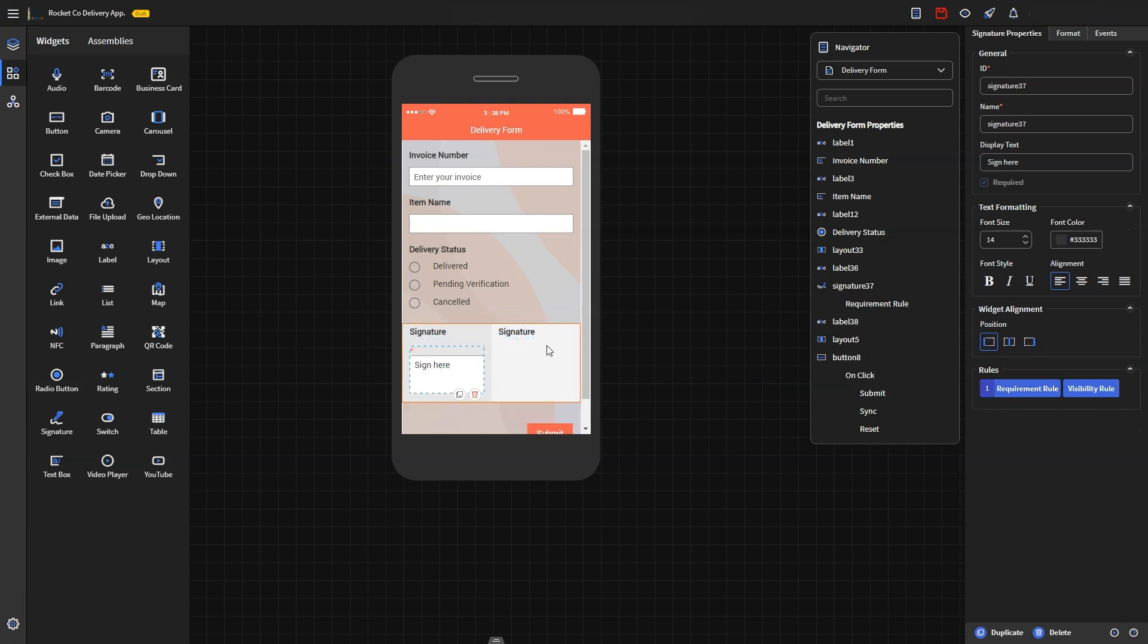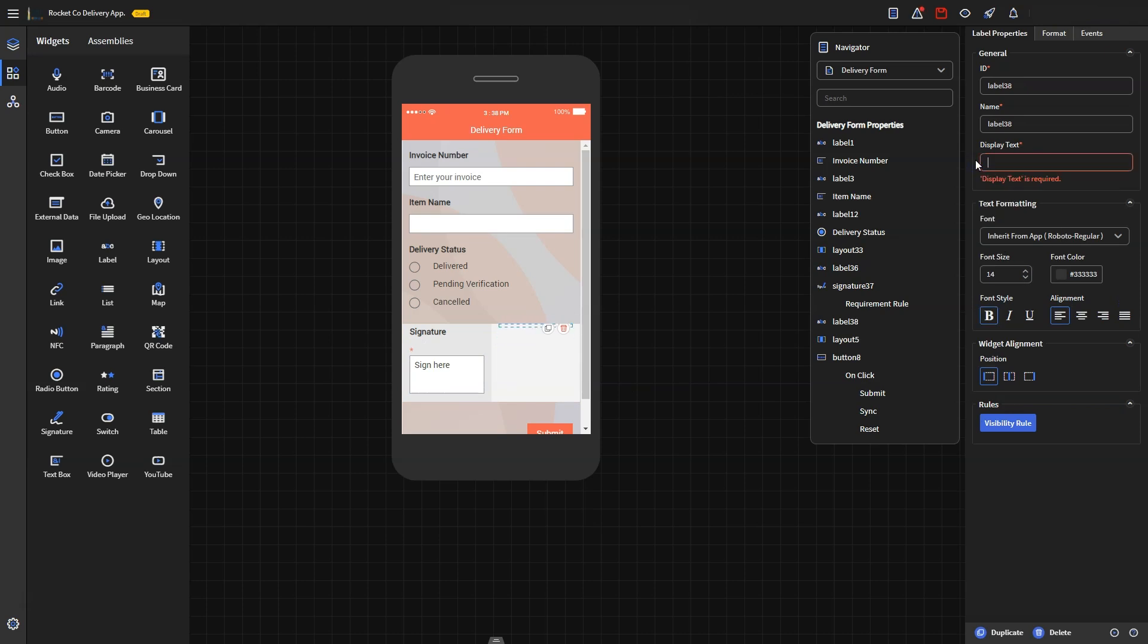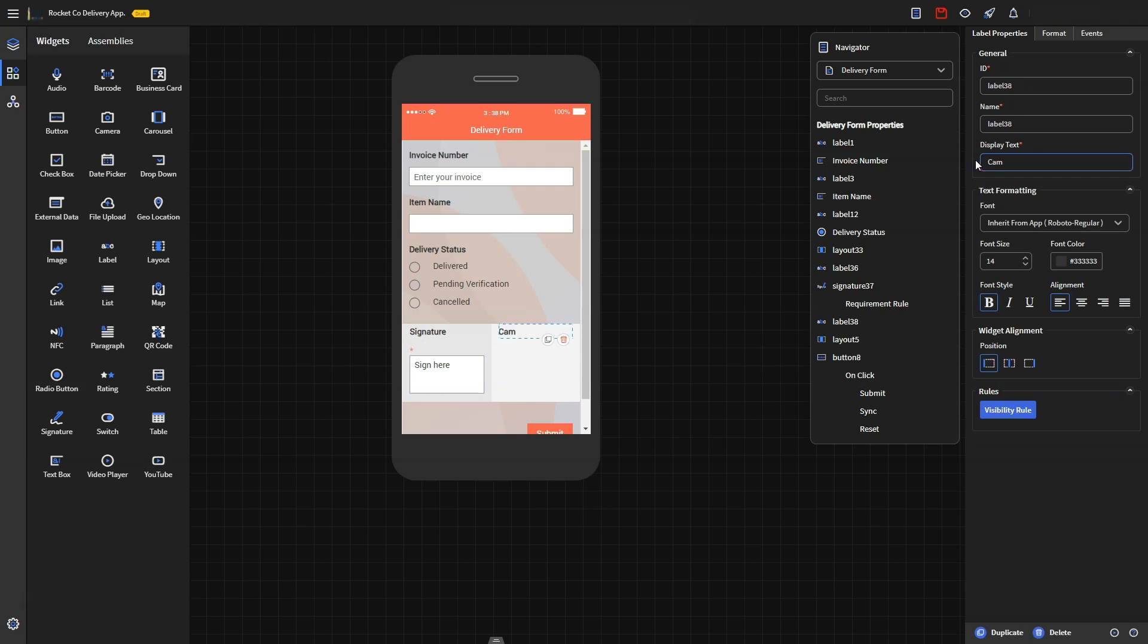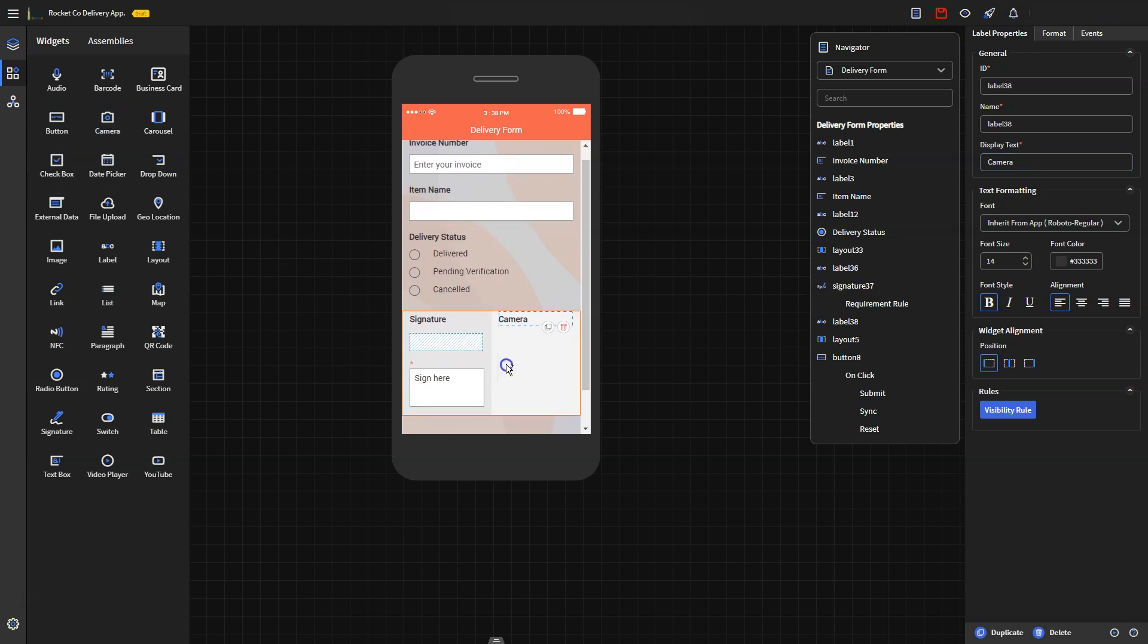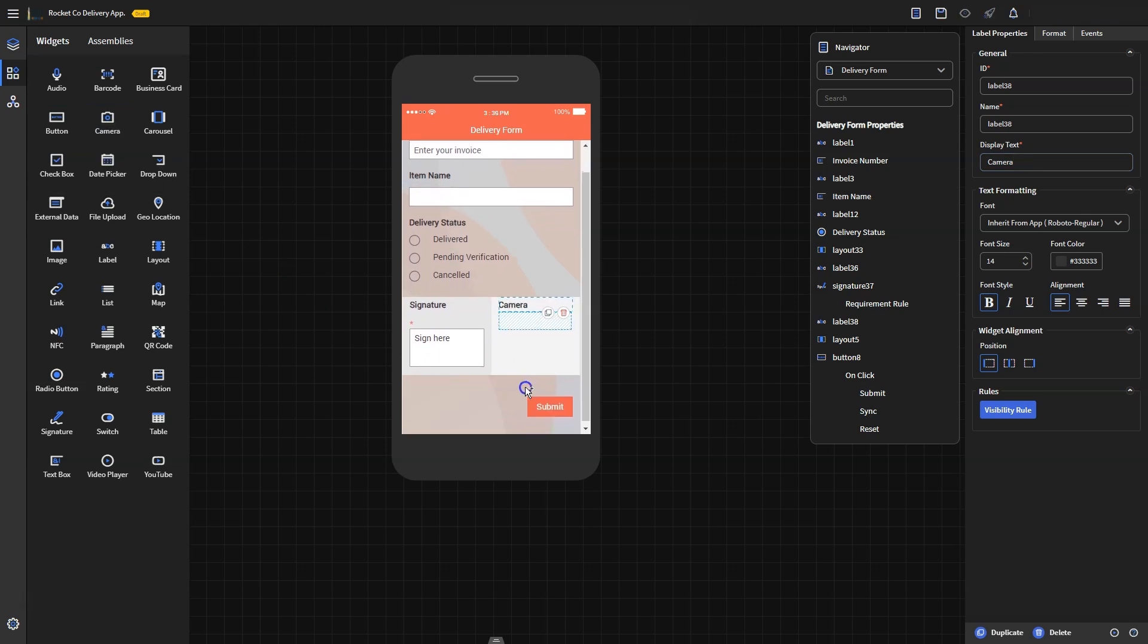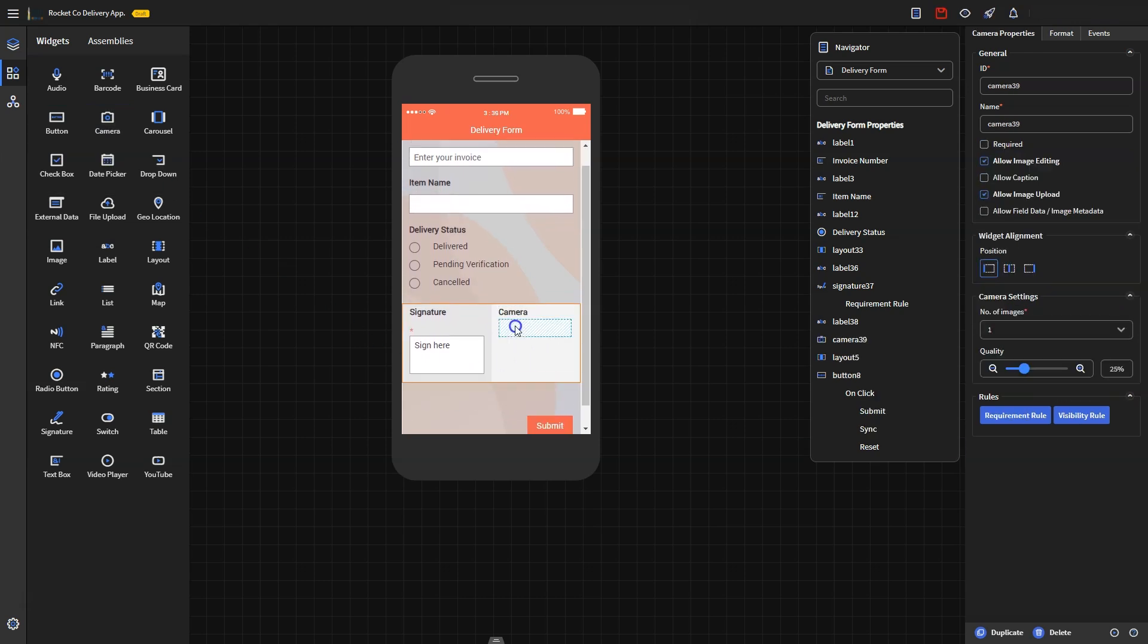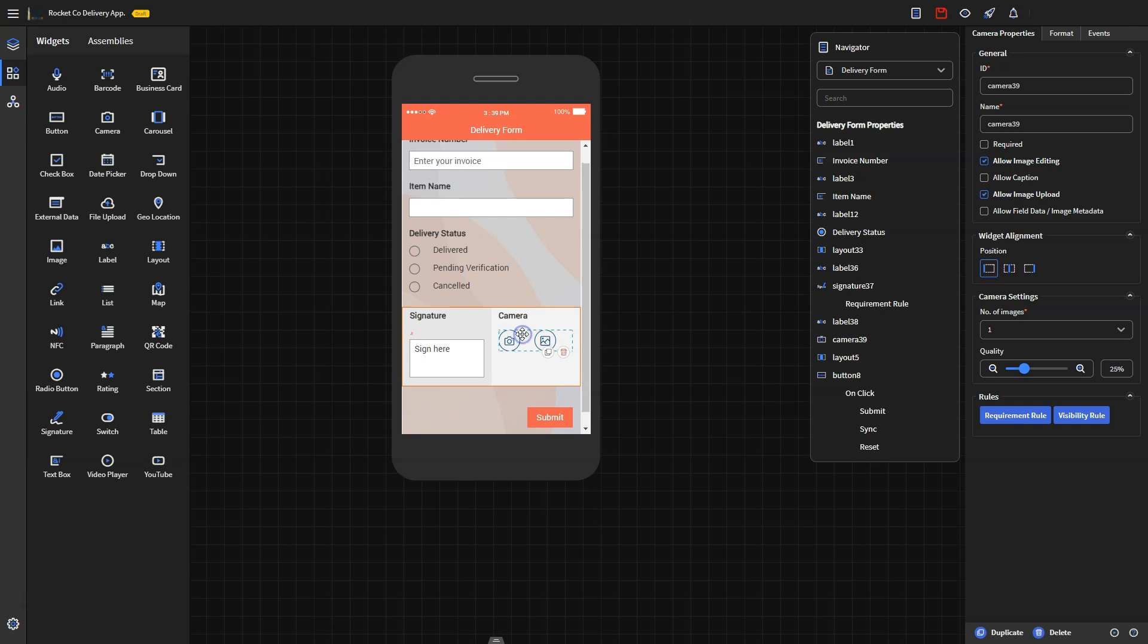Next, you need to add the camera widget. This will allow the driver to launch the device camera and capture or select an image from the device gallery. You can add additional options such as allow image editing or allow caption in the properties panel per your requirements.